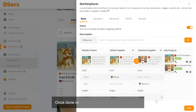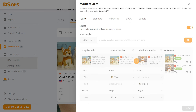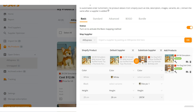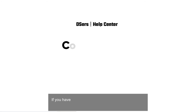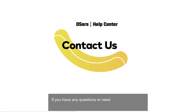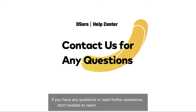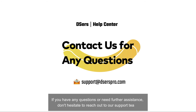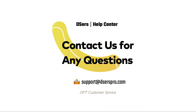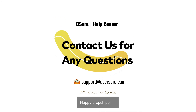Once done mapping for all variants, click Save. If you have any questions or need further assistance, don't hesitate to reach out to our support team. Happy dropshipping!